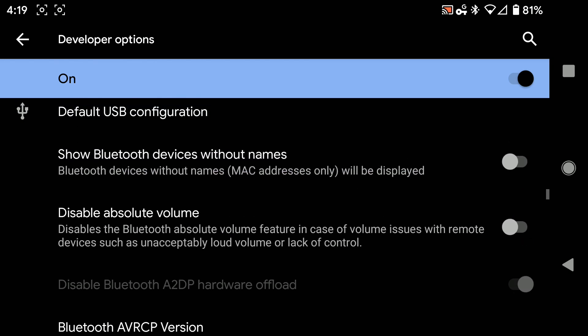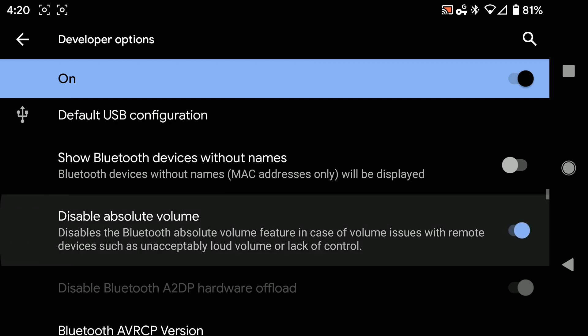And right here, Disable Absolute Volume. And you see the description for it? Disables the Bluetooth Absolute Volume feature in case of volume issues with remote devices, such as unacceptably loud volume or lack of control. Imagine that. That's exactly the problem we're experiencing.